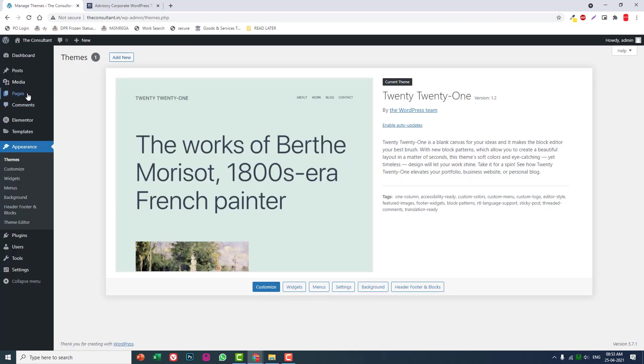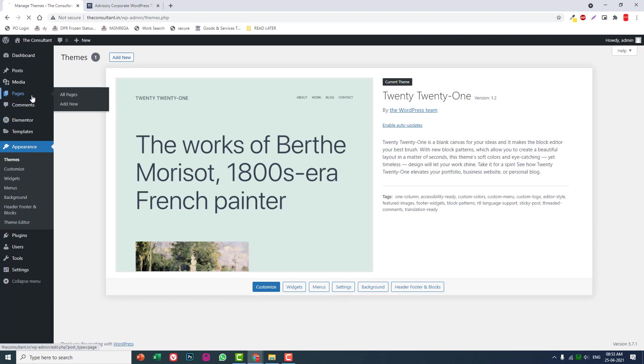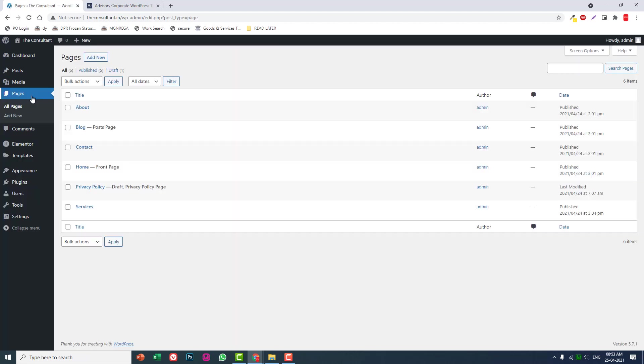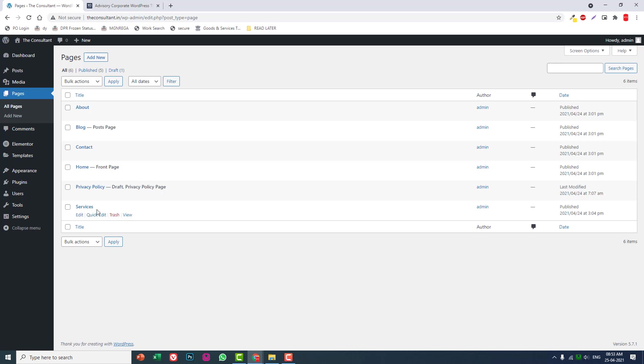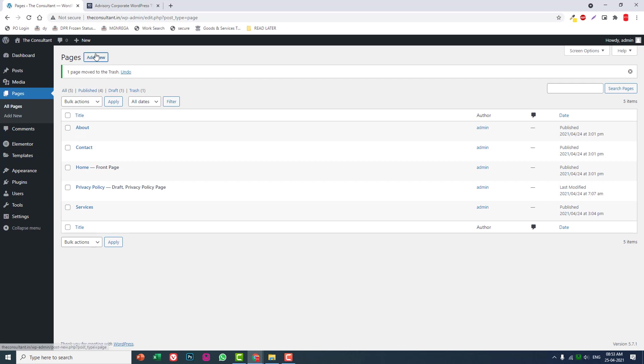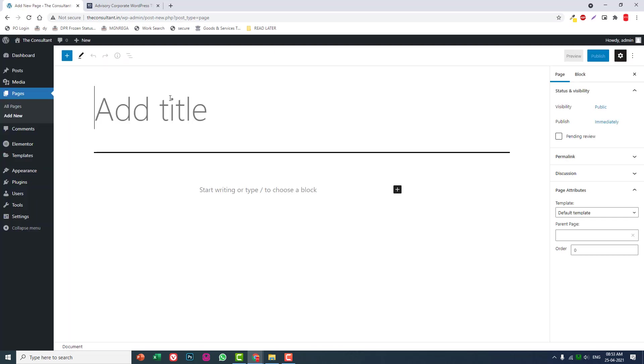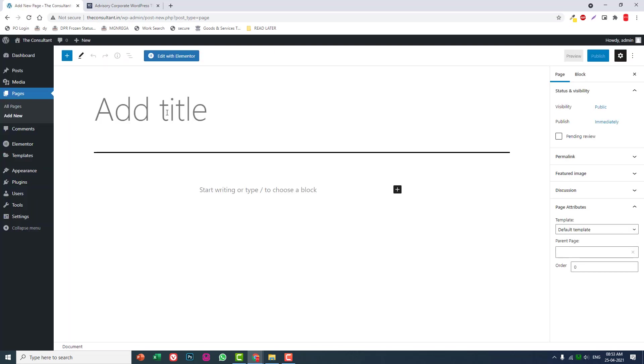After you install the plugins and themes, go to Pages and create the pages we are going to use: home page, about page, blog page or gallery page, contact page, and services page. These are the basic five pages we're going to design. I'm not going to use the blog page, so let's add another page called Portfolio.